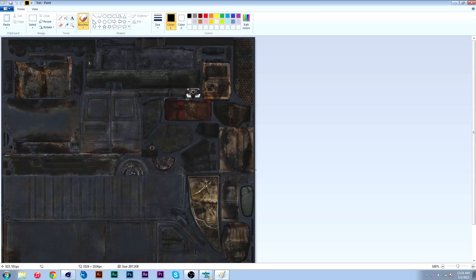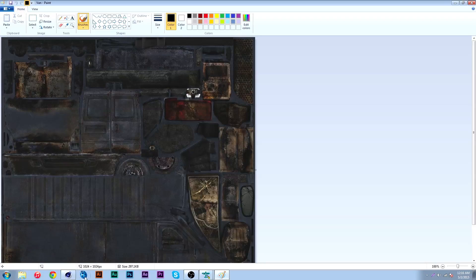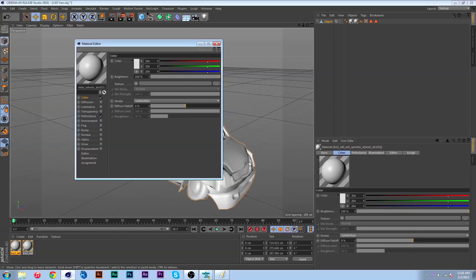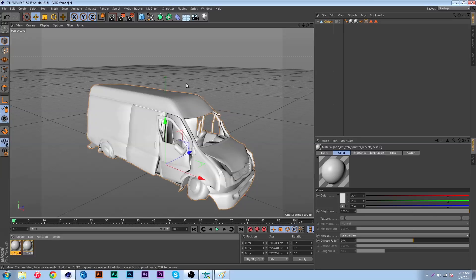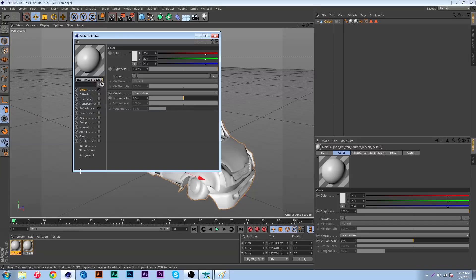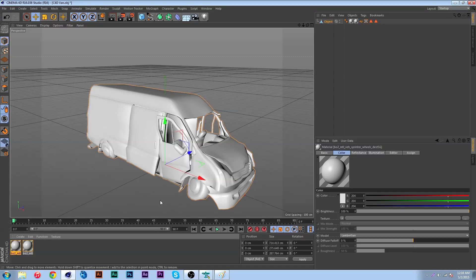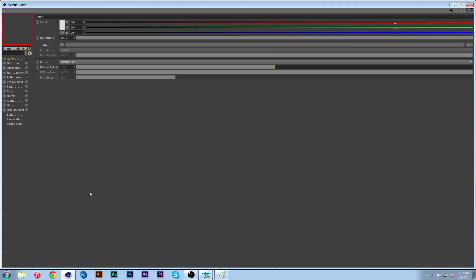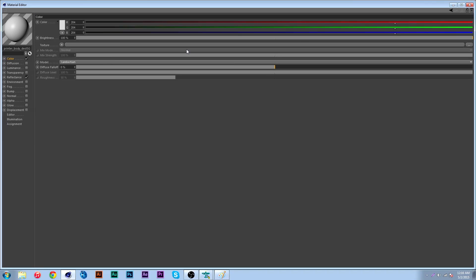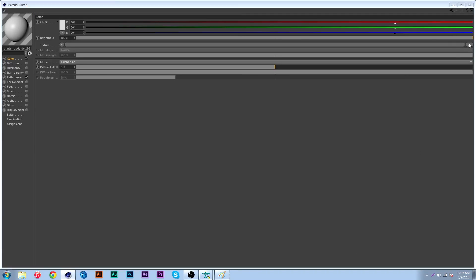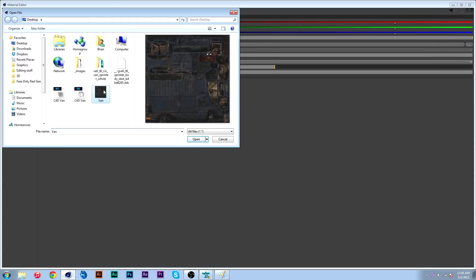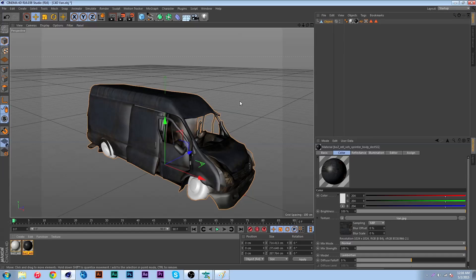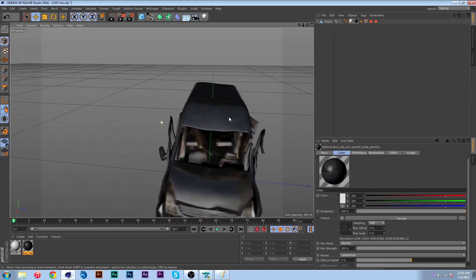I'll hit save. Now I can go back to Cinema 4D and this one here, let's see what is this one, this is the wheels, and this one here should be the van. Let me open up that file then. As you can see there it is.